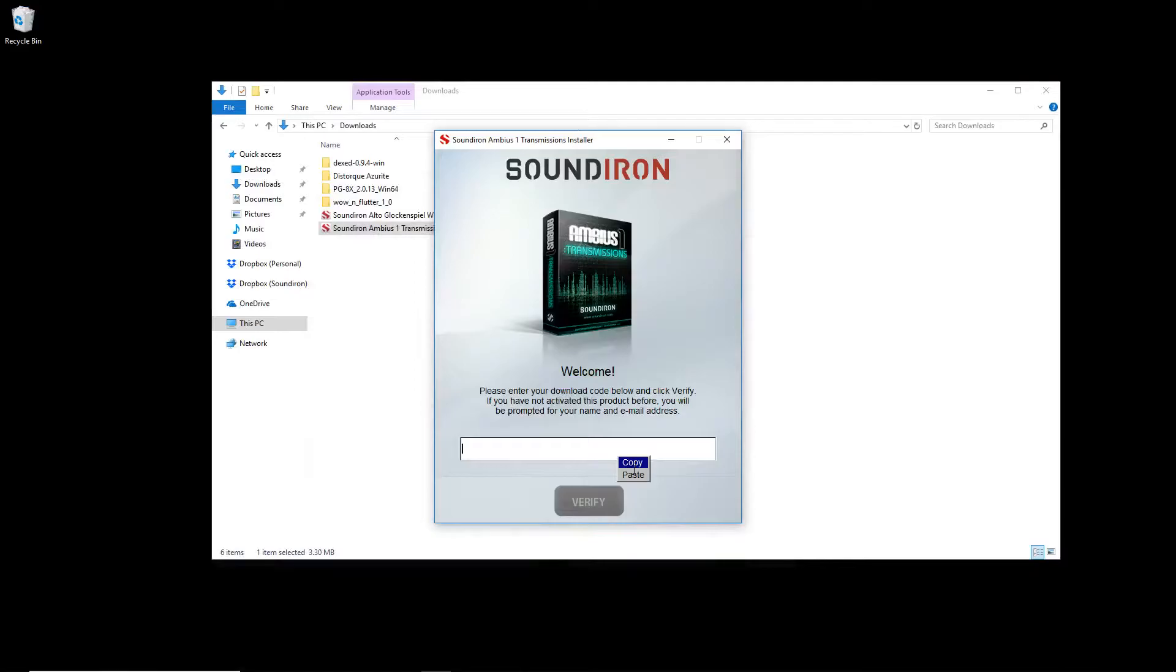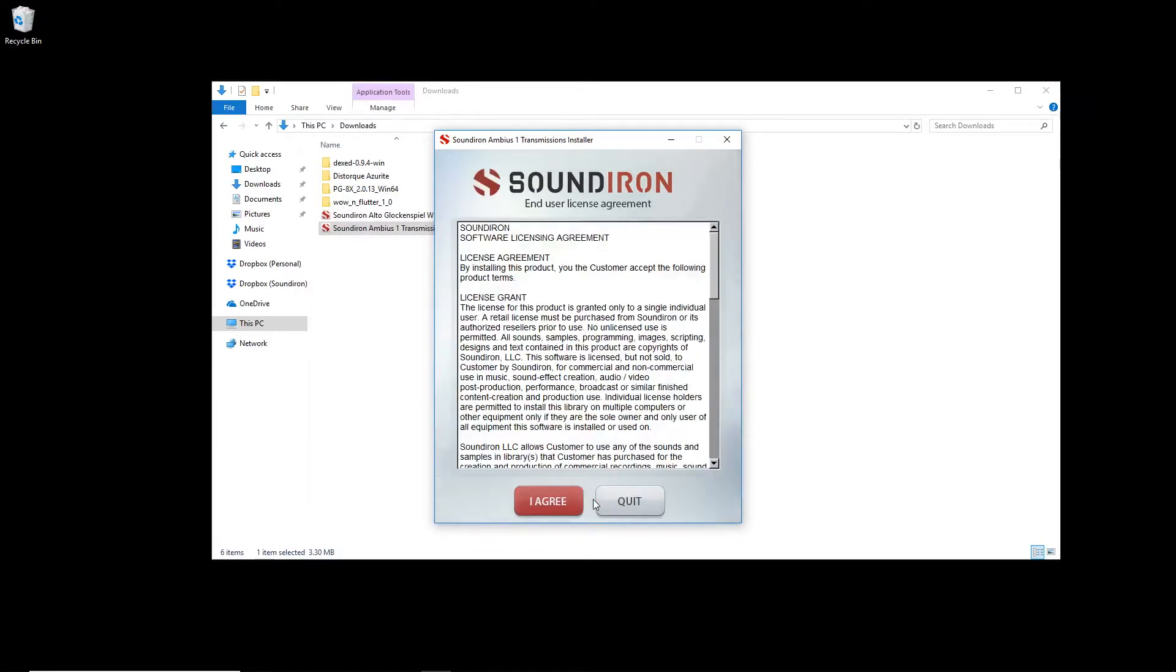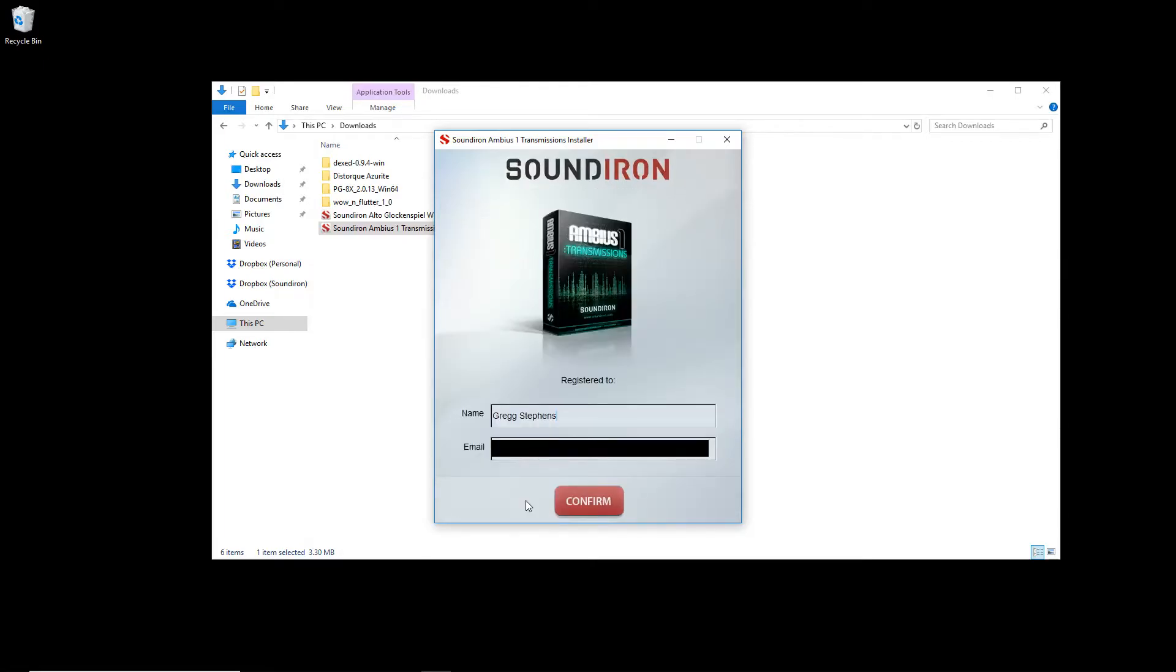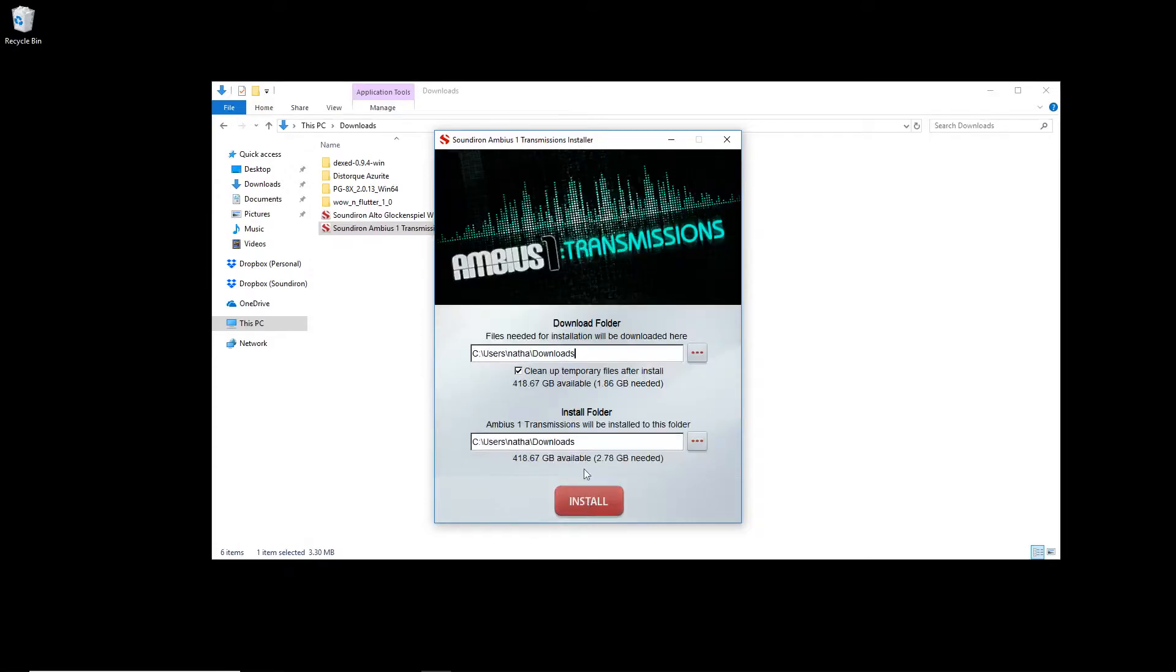Copy and paste your download code from your email and click verify. Next, read the terms of your license agreement and click agree. Make sure your name and email address are correct and then click confirm.